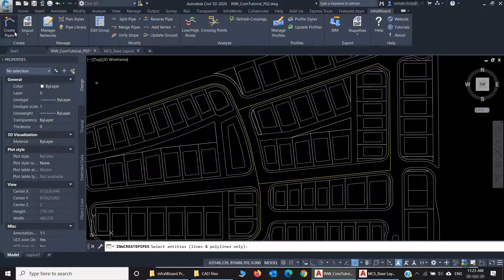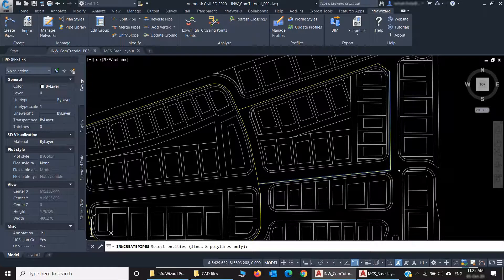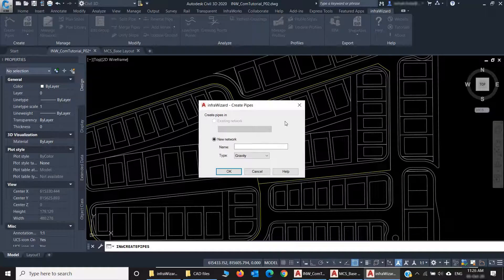I'll click Create Pipes, then select a couple of them as a start, and press Enter. This will open the Create Pipes dialog.